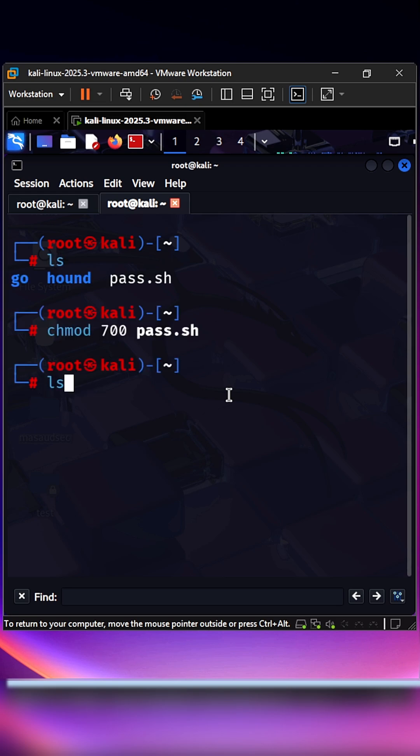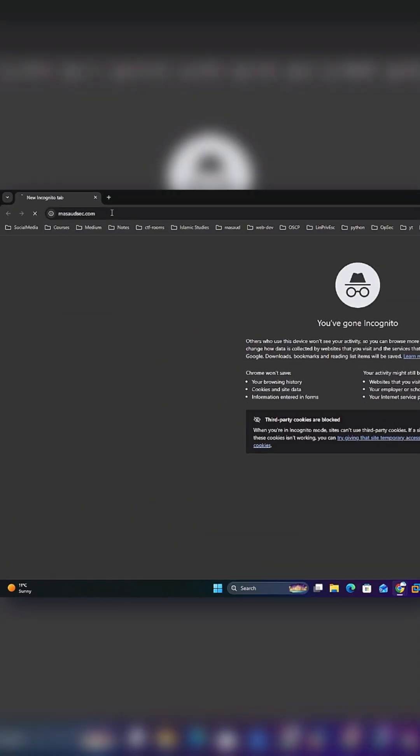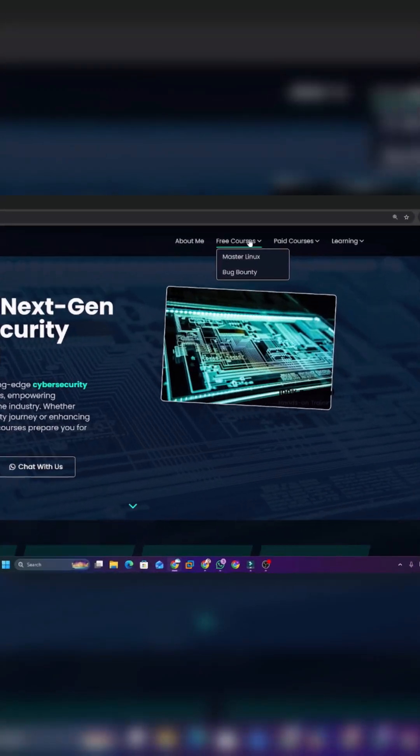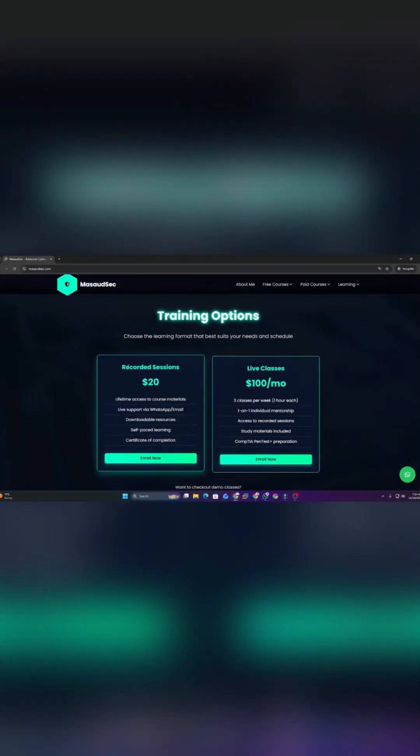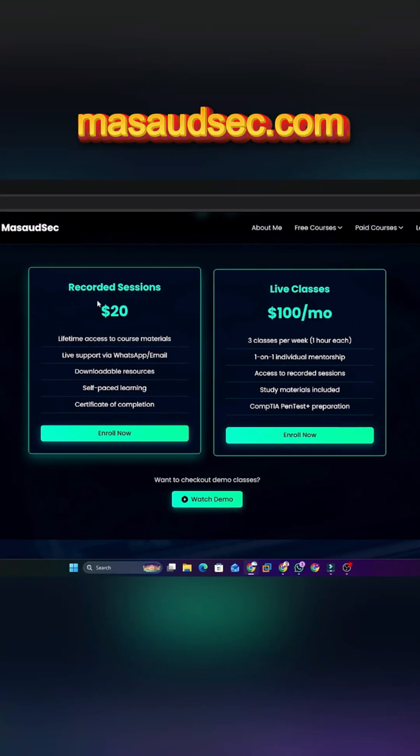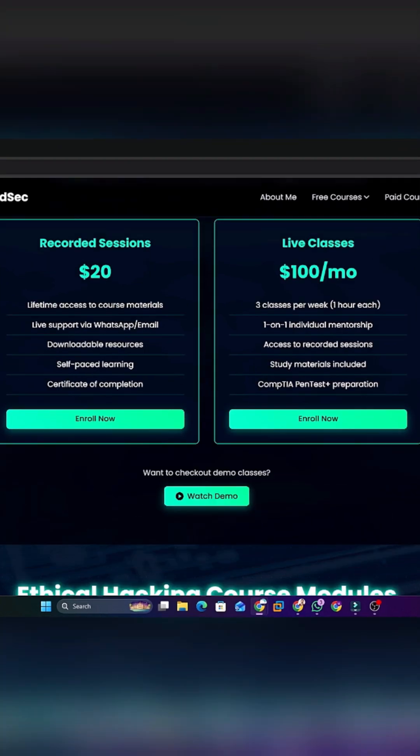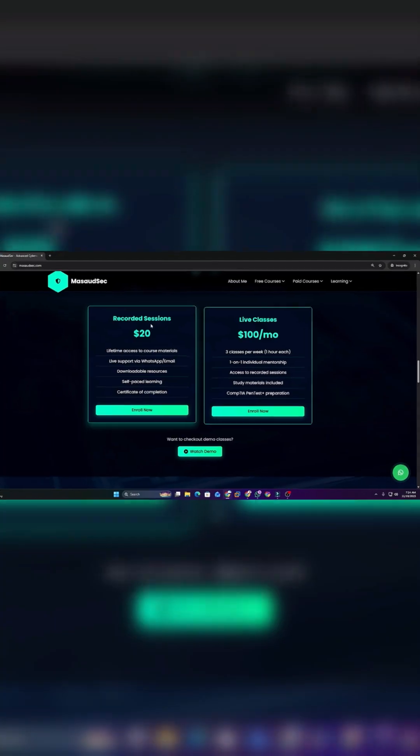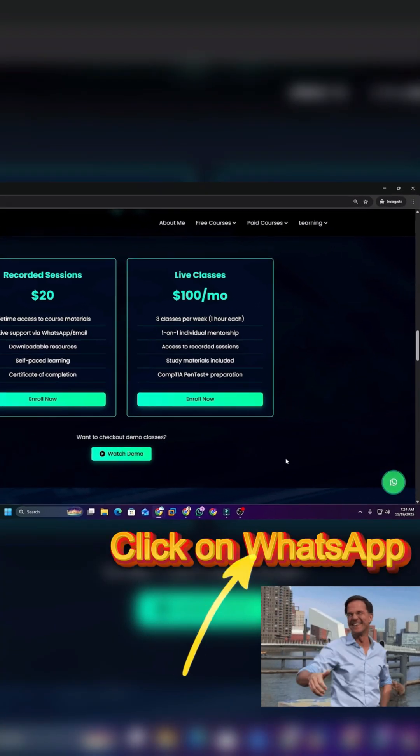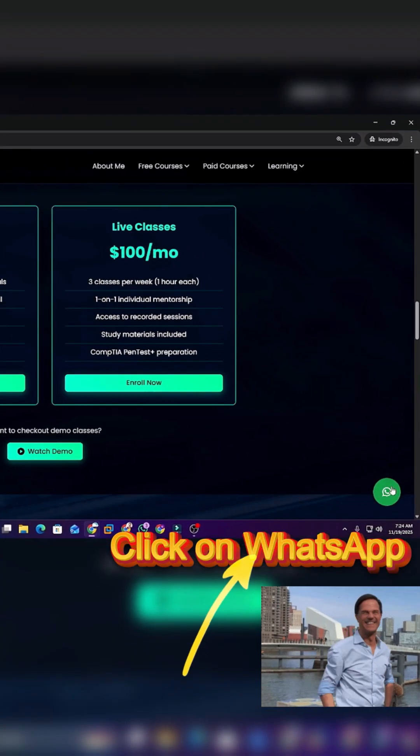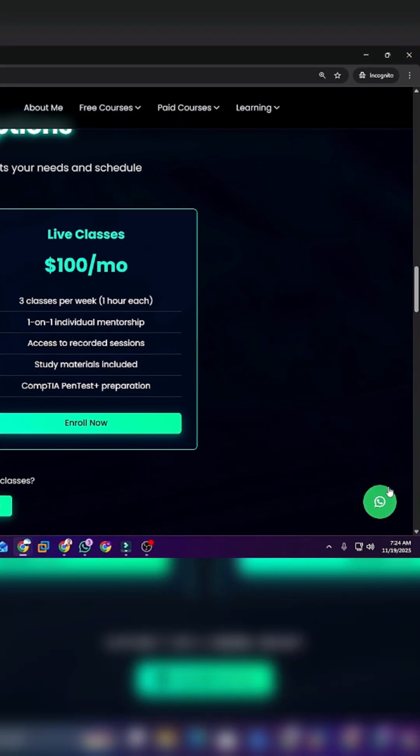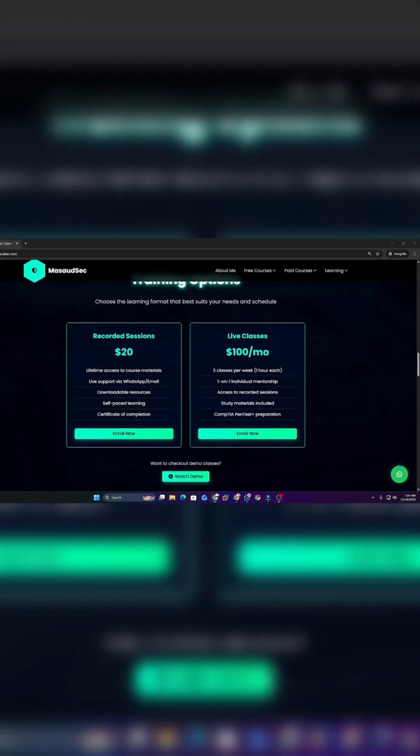If you want to build a real career in cybersecurity, ethical hacking, and penetration testing, then visit our official website massaudsec.com. You can check our plans, explore free and premium courses, and even connect with me directly for personal mentorship. Private one-to-one guidance is also available along with full courses and video-based learning.